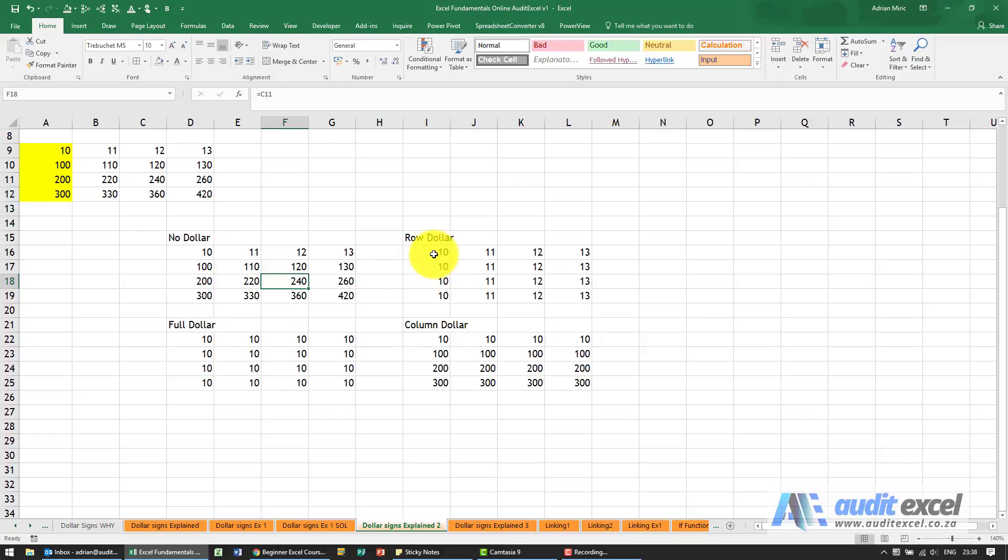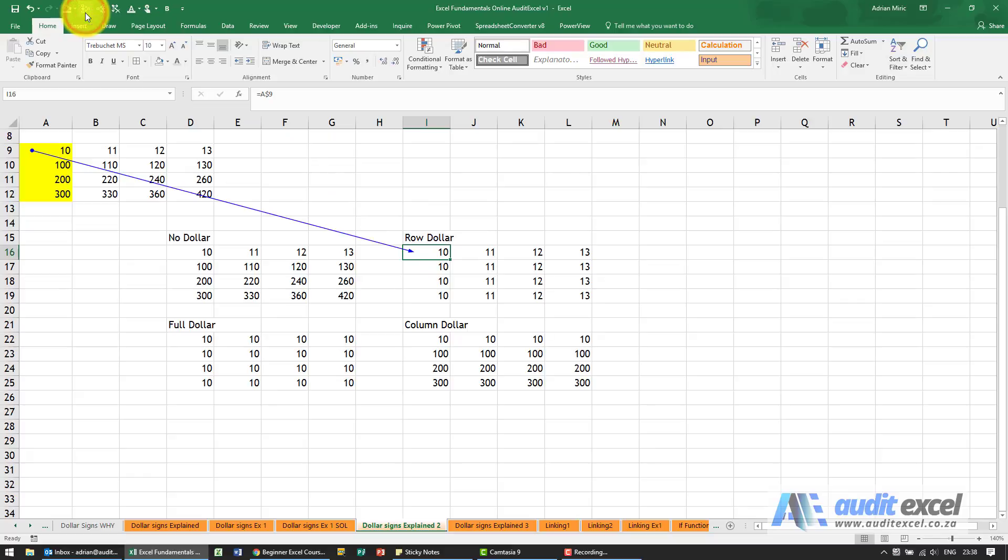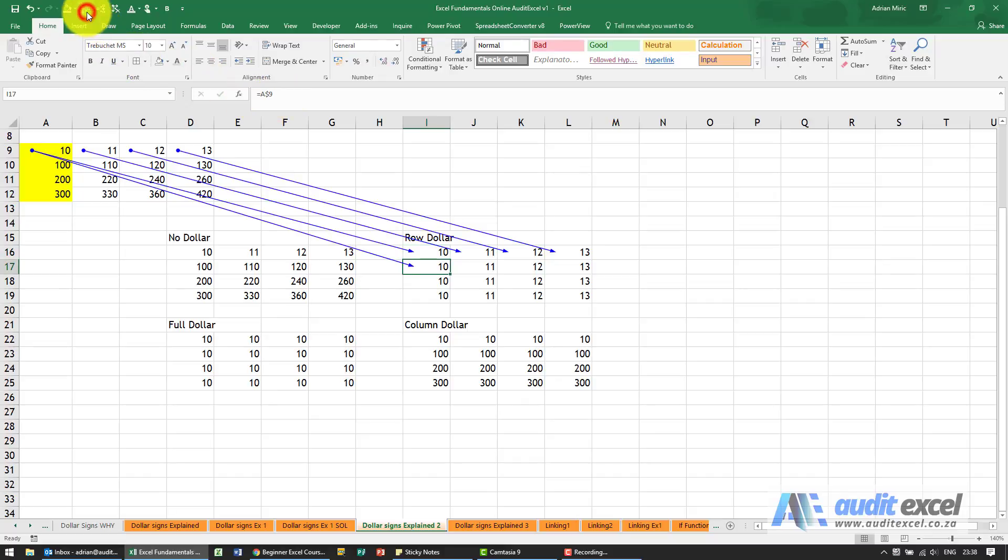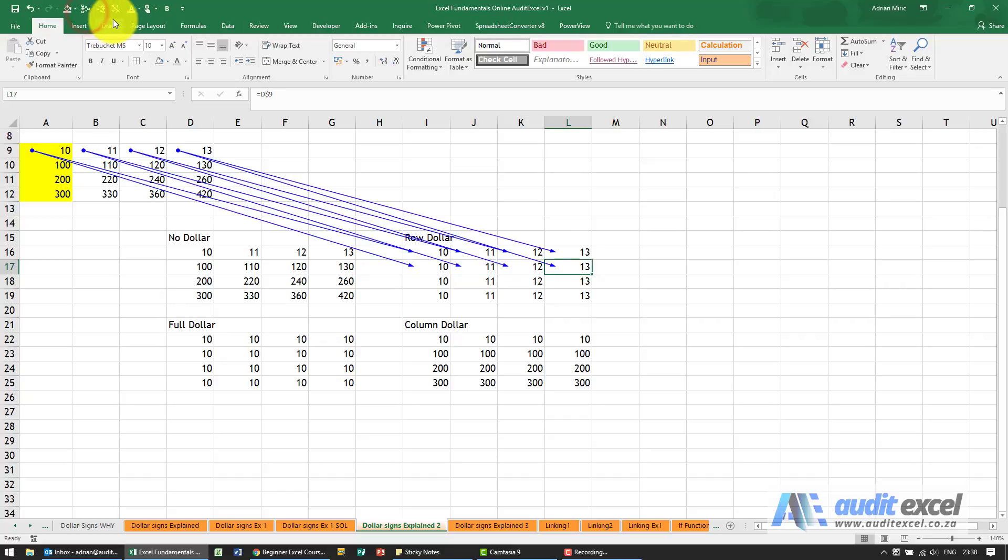The row dollar we've now put a dollar sign on the nine so what you'll see is it just repeats that same row again and again because when it goes down what it should do is move to row 10 but because of the dollar sign it's not doing it.